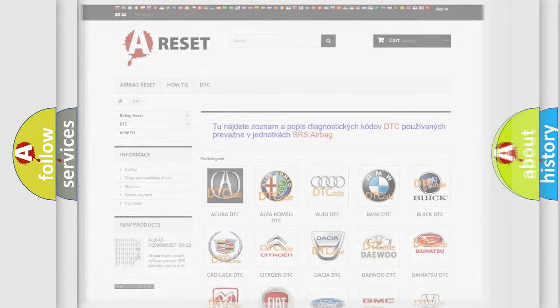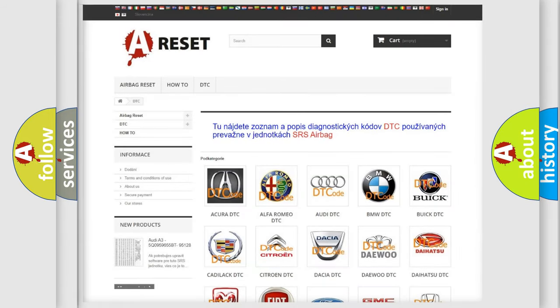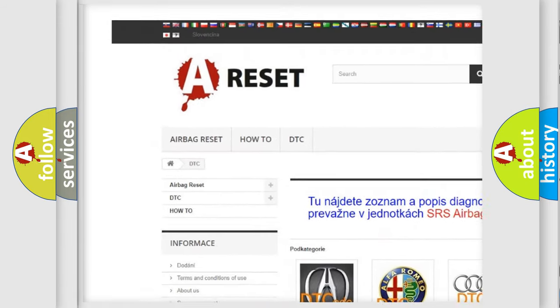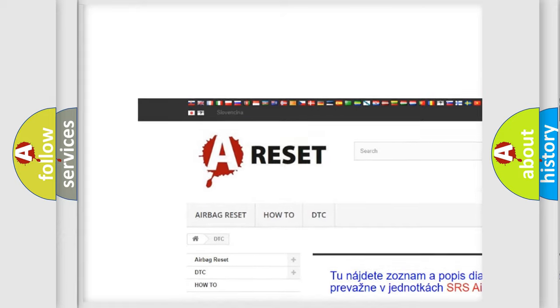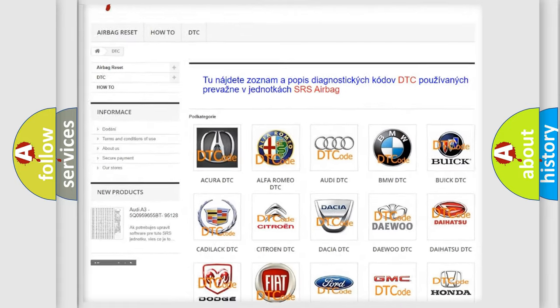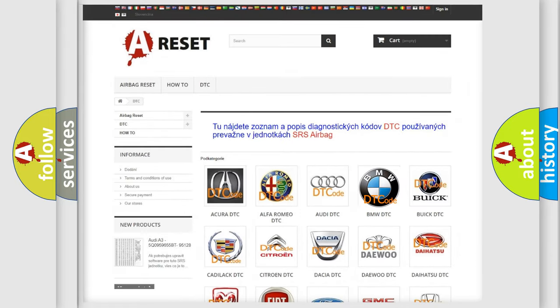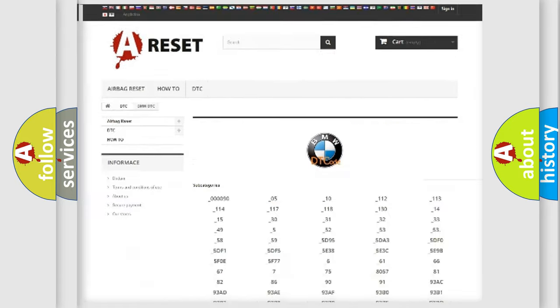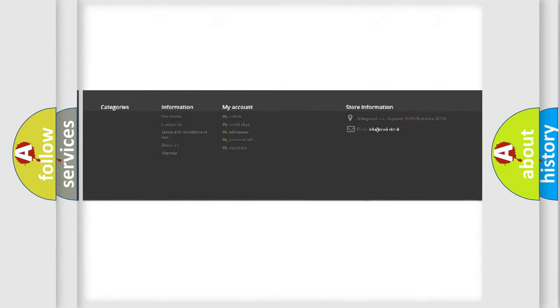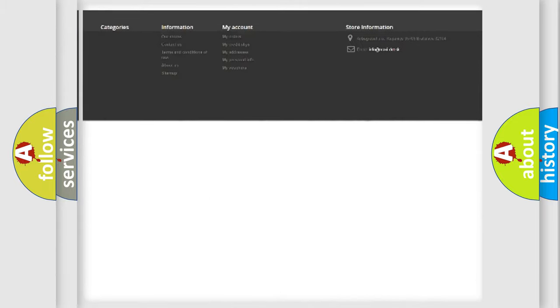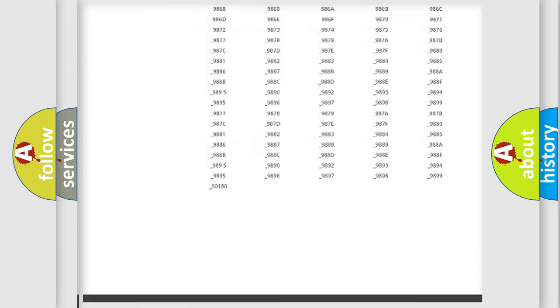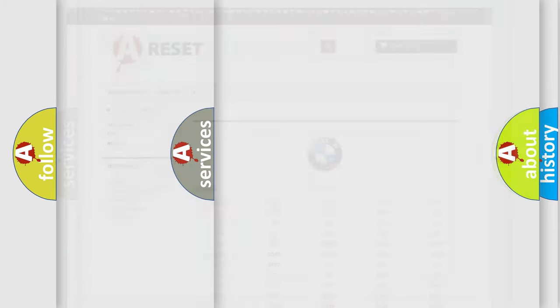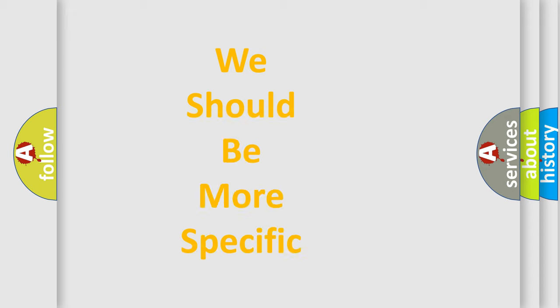Our website airbagreset.sk produces useful videos for you. You do not have to go through the OBD2 protocol anymore to know how to troubleshoot any car breakdown. You will find all the diagnostic codes that can be diagnosed in BMW vehicles, and many other useful things.